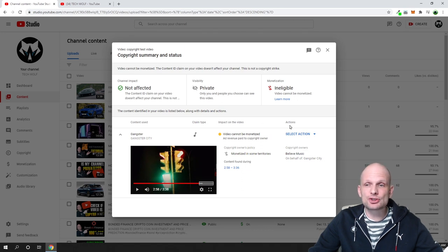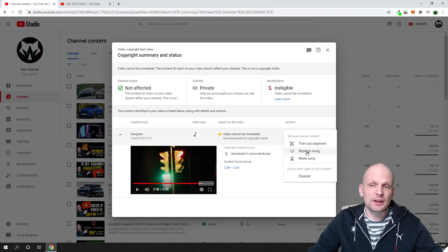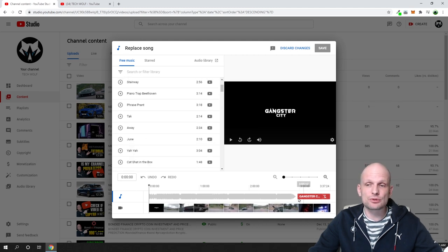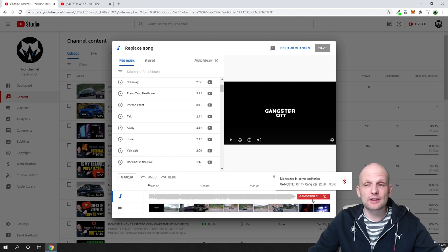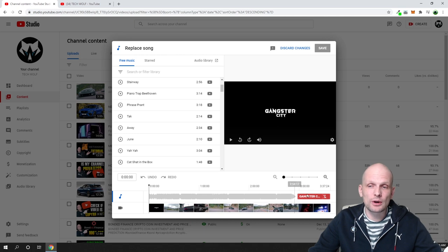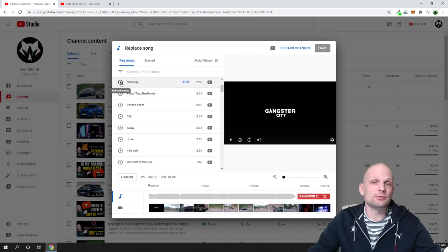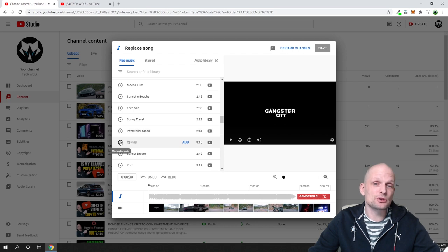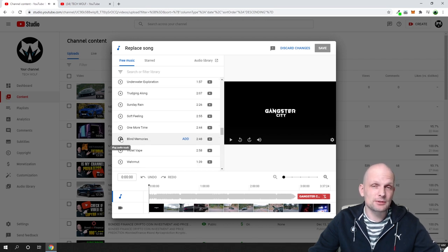To replace the music without deleting your video, click the 'Select Action' drop-down and choose 'Replace Song.' This leads you to a page where you can select a replacement song from YouTube's music library. There's a lot of different royalty-free music available. The copyrighted section is highlighted in red on your video timeline. You can listen to the tracks YouTube offers, and if you don't like one, search for the next.